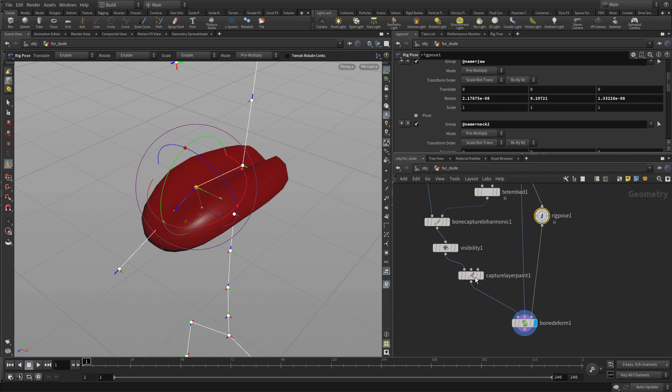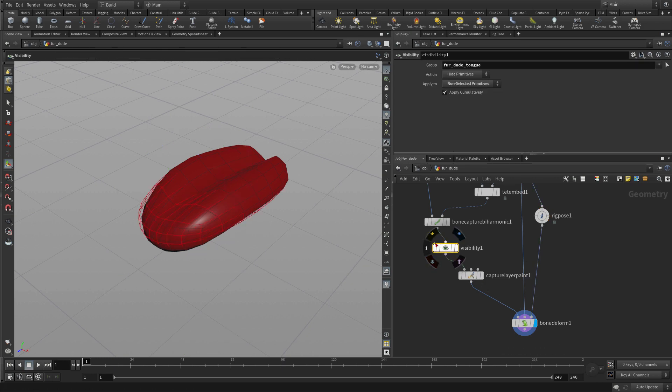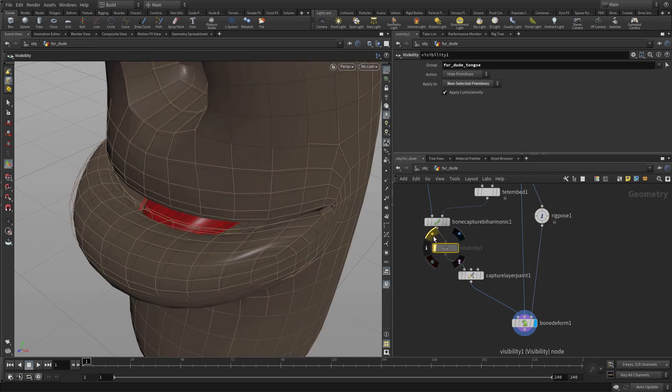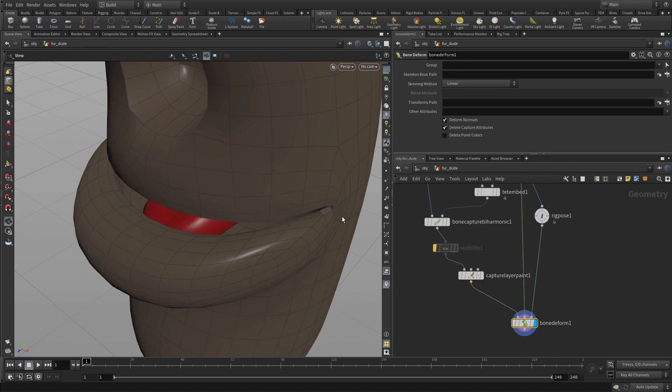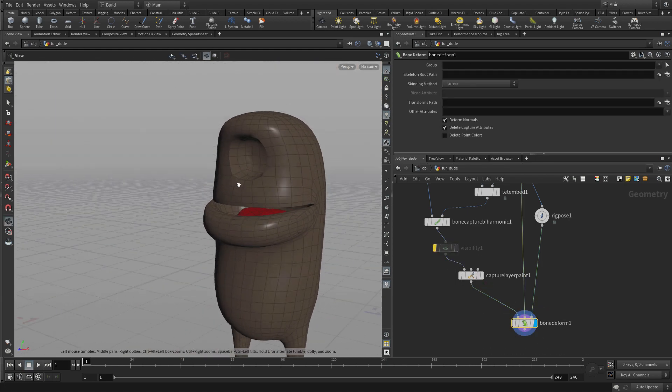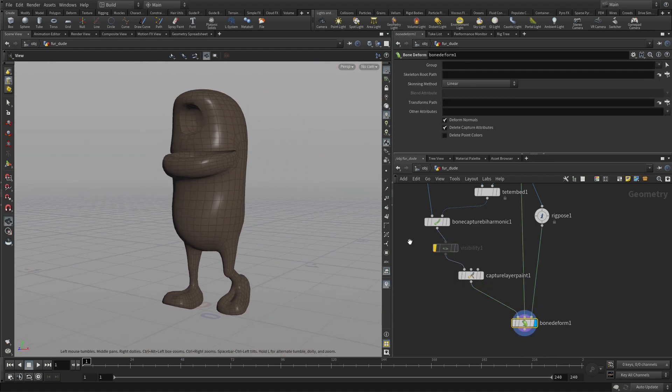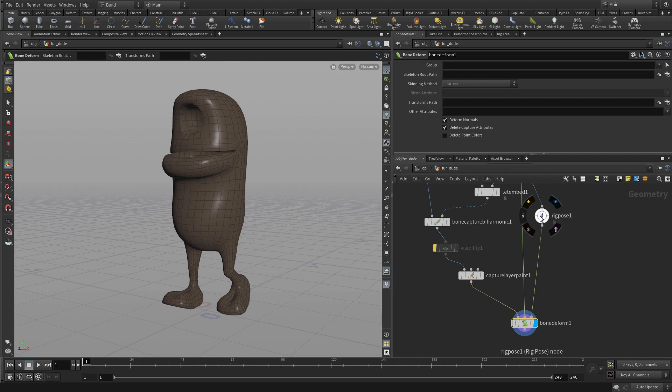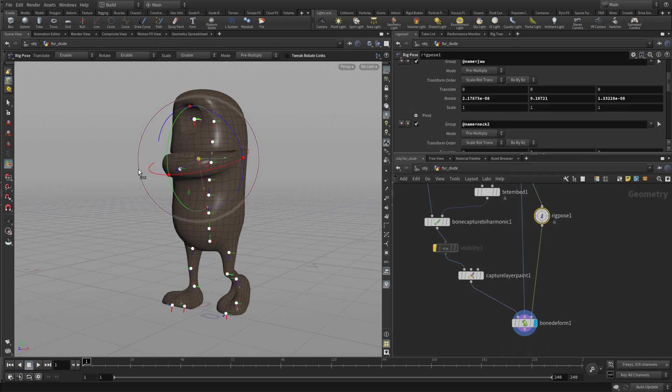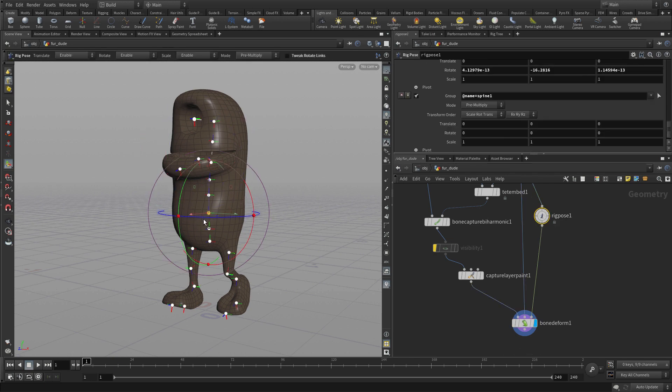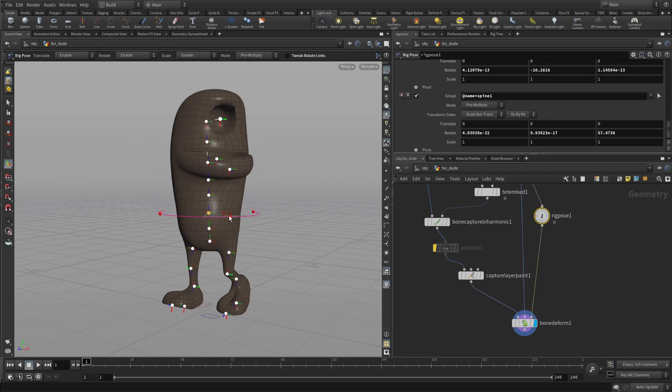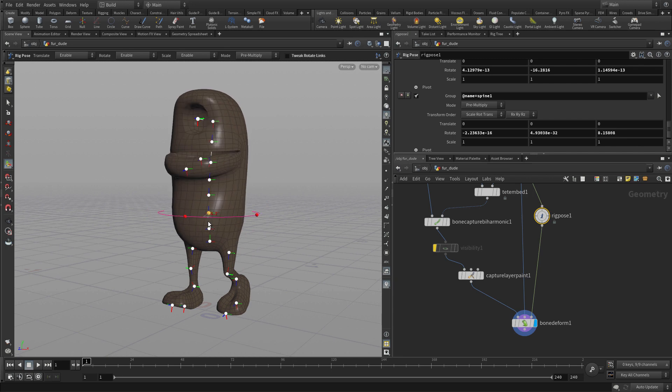So once you've got that, you can take this and bypass it. And then now you're looking at the final rig with those various poses. So you'd go into the rig pose and just begin testing things out and making sure that you're happy with where things are. And if so, then we're ready to move on.